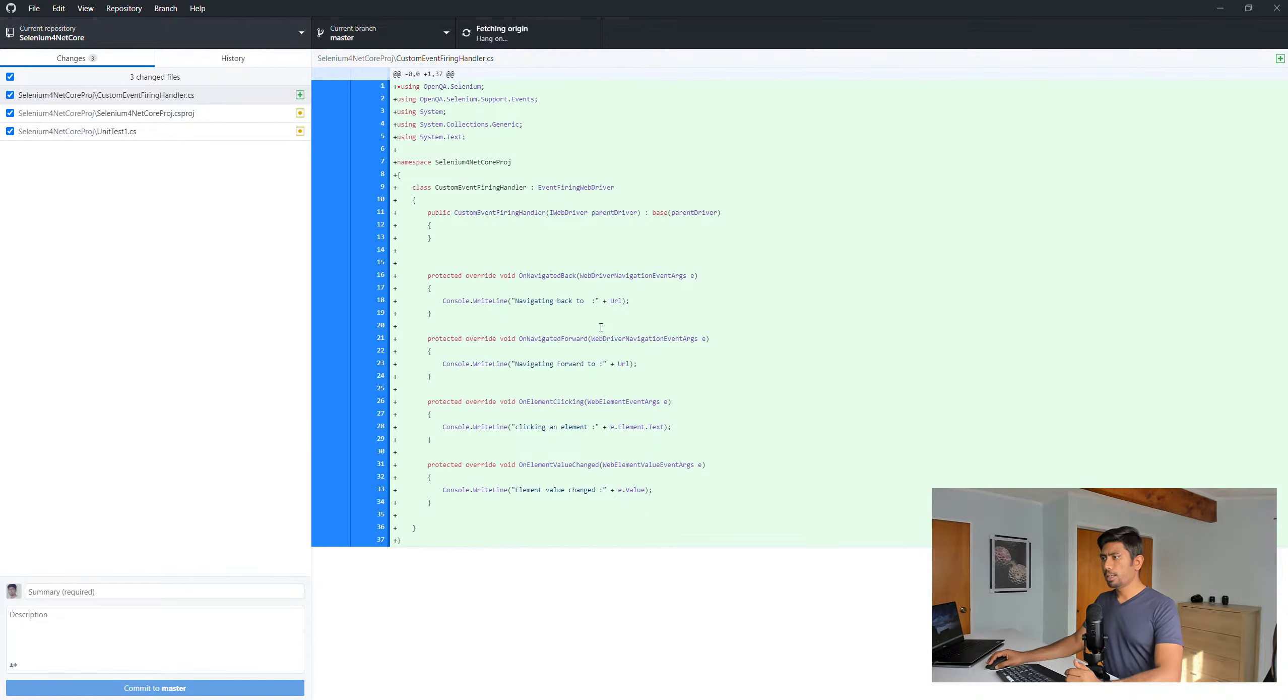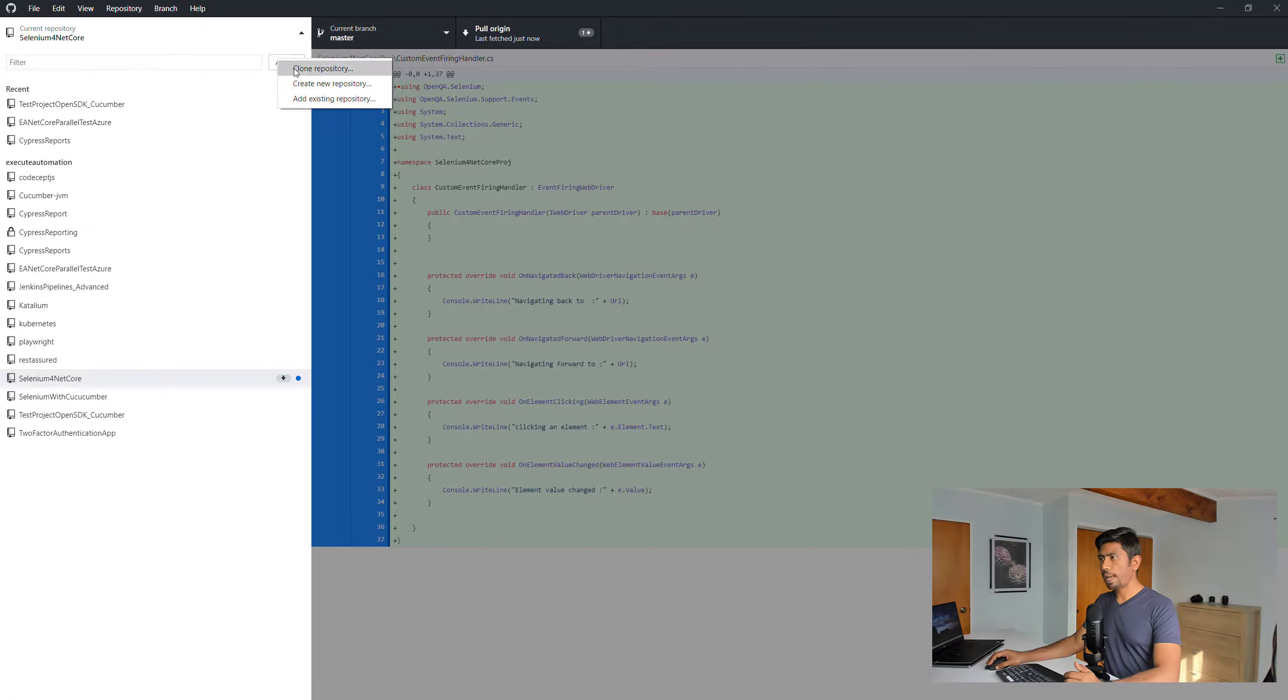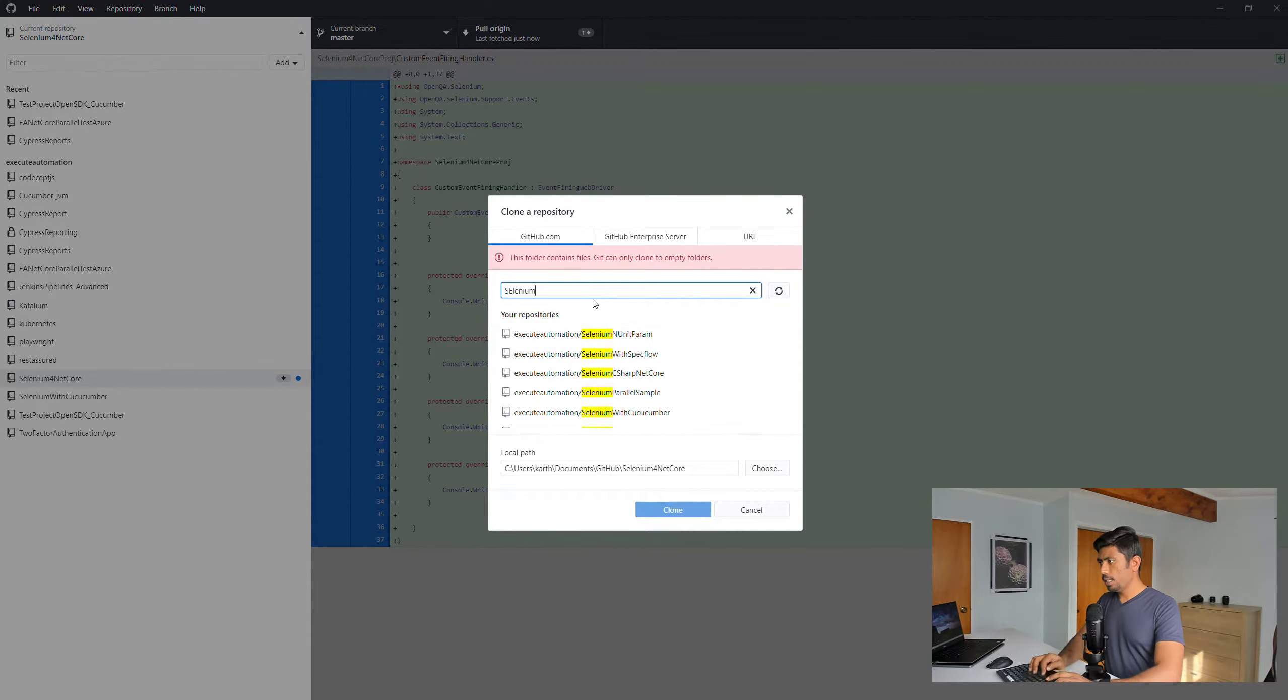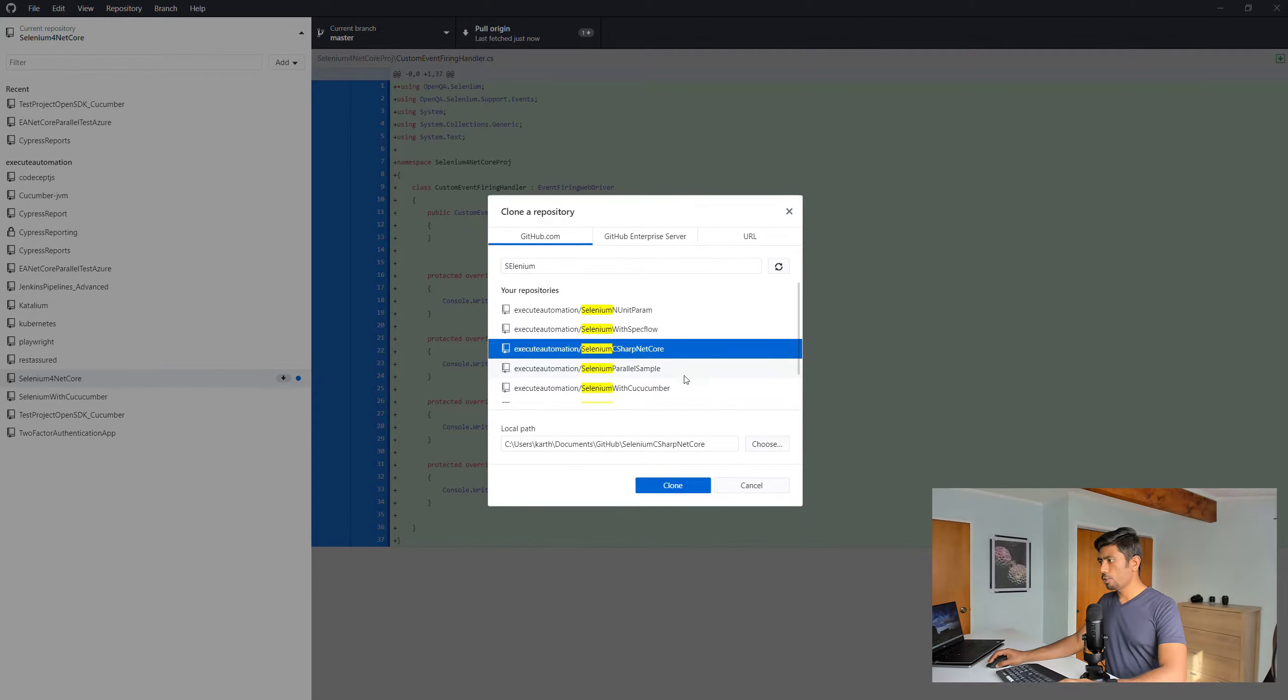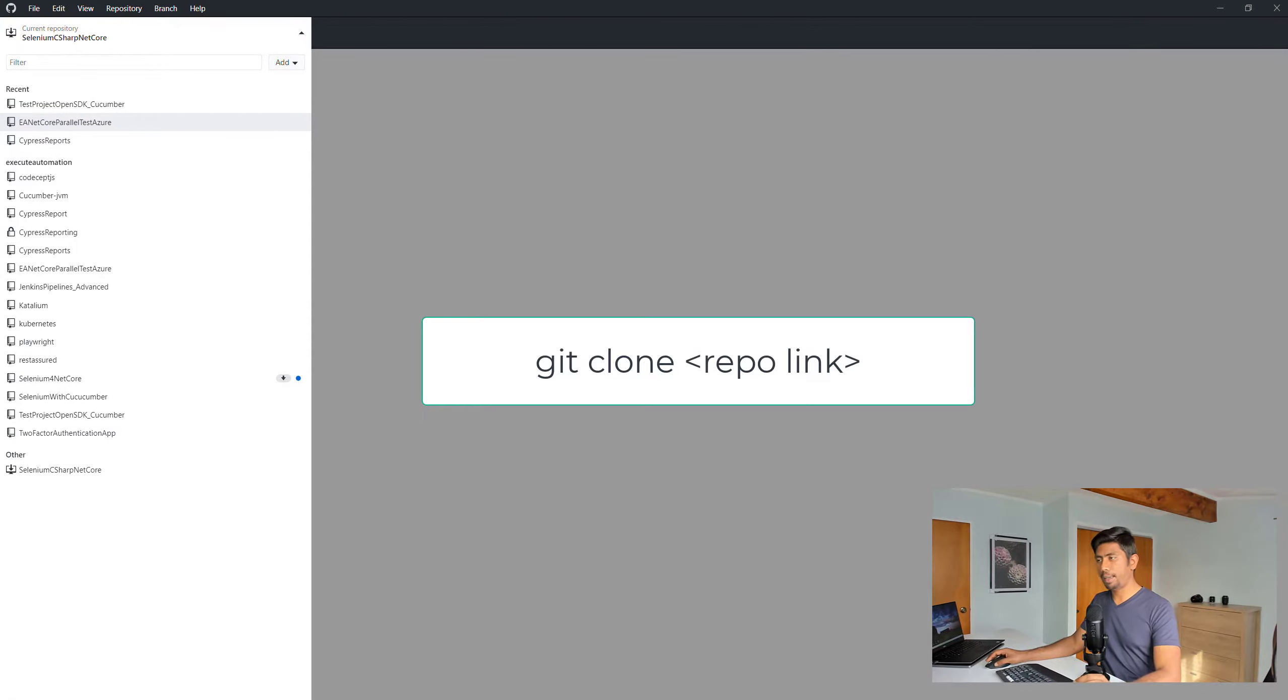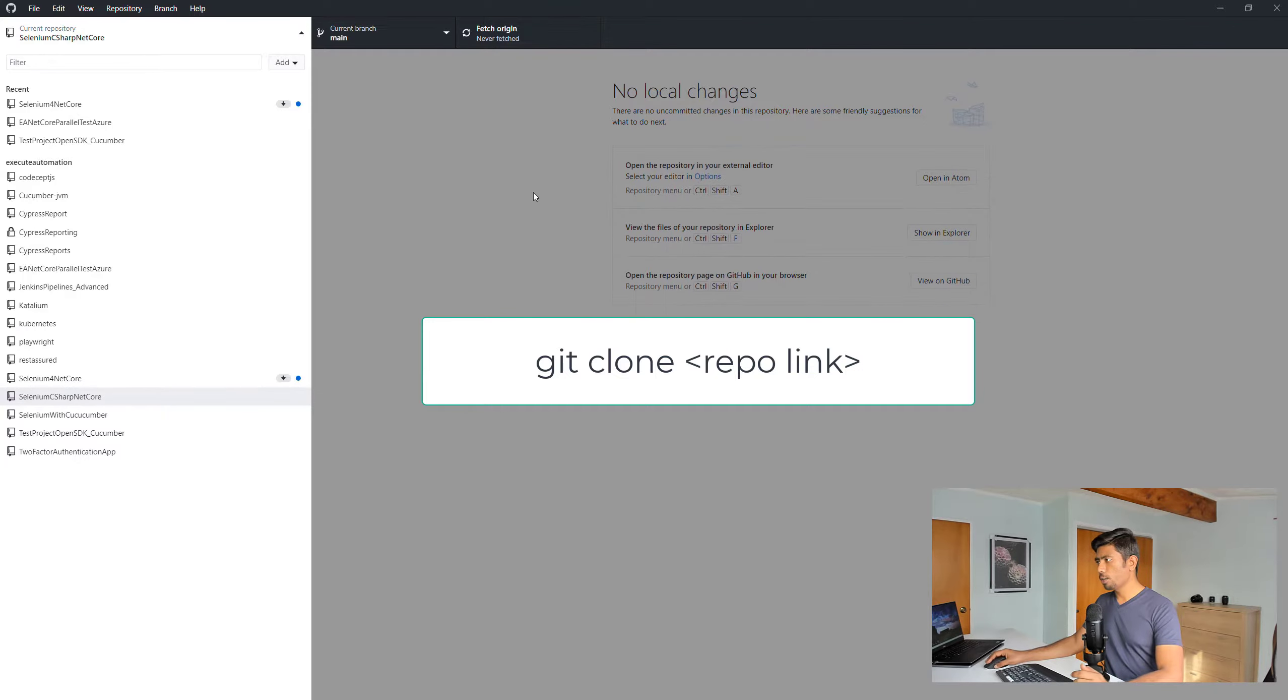It is super easy and simple to work with. These are my repos coming through. Now I'm going to hit Add and Clone Repository, and I'm just going to search for Selenium C# .NET Core. This is the one we just created, so I'm going to clone the repository.